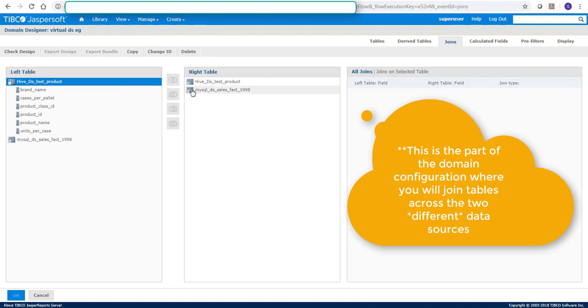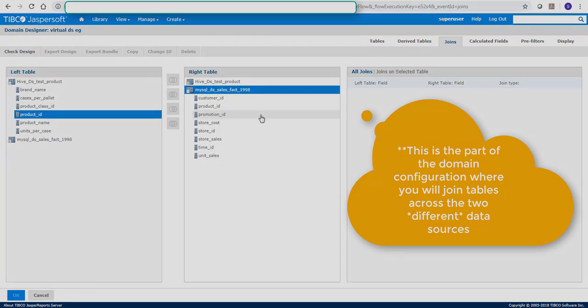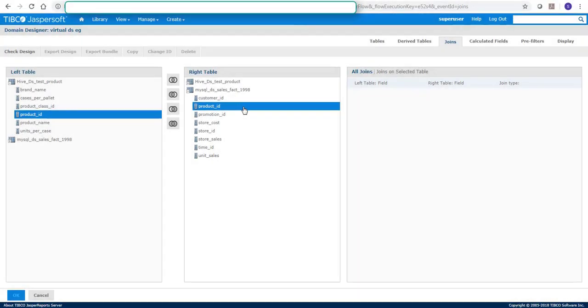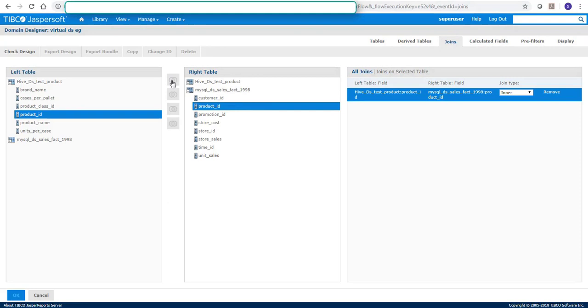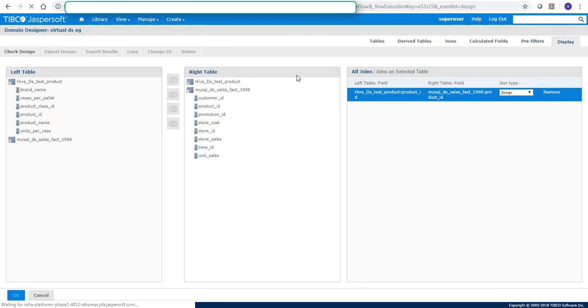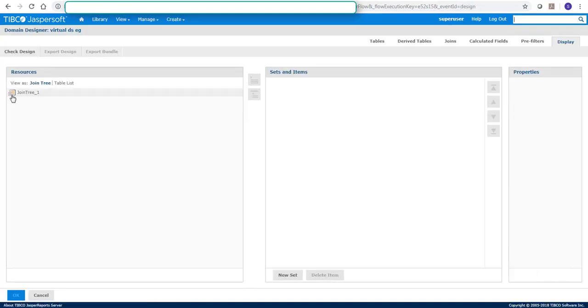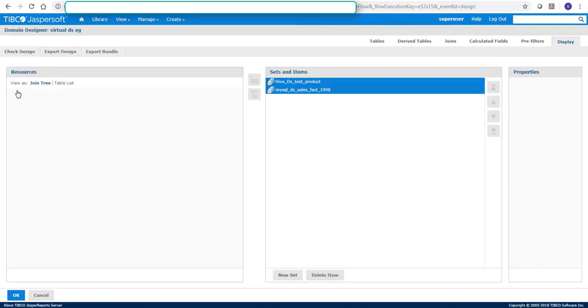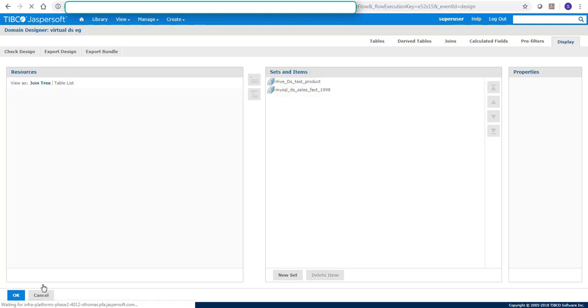From Hive we will join on product ID and go to display and add both these tables. Click okay.